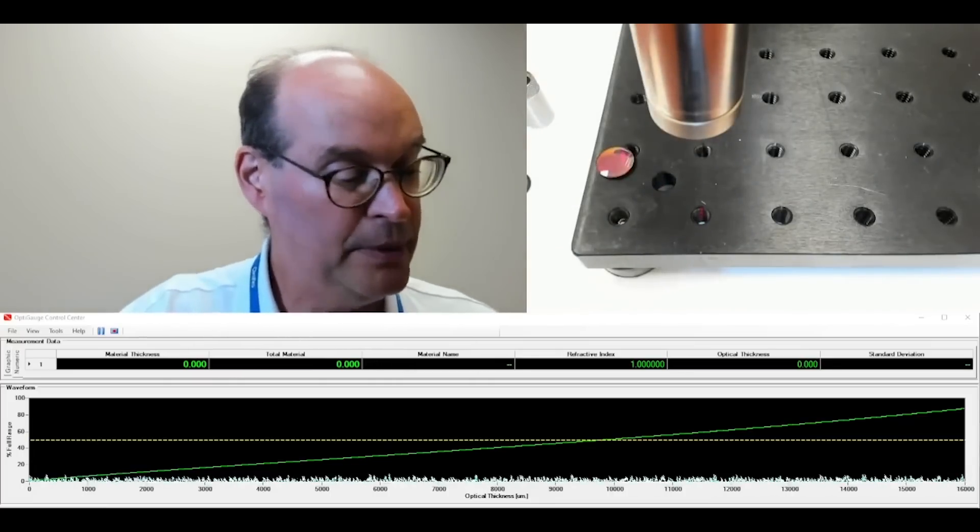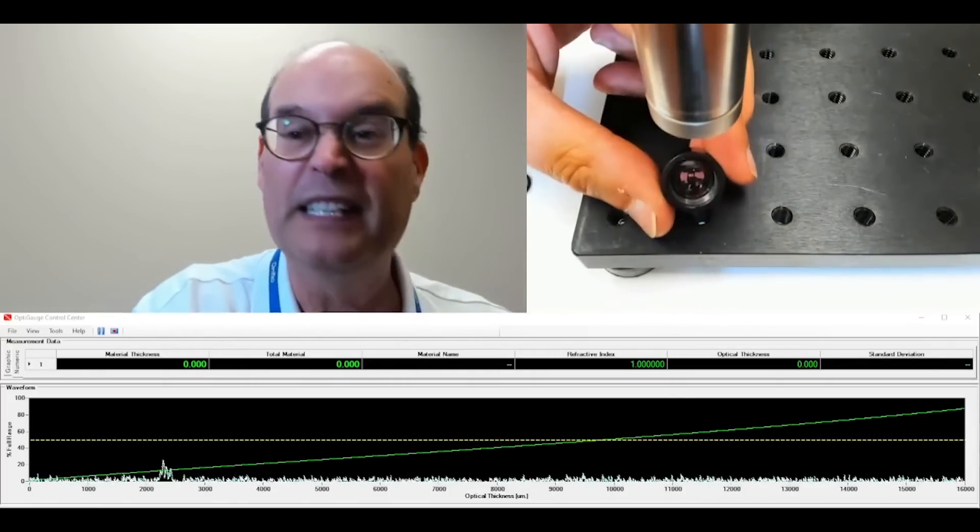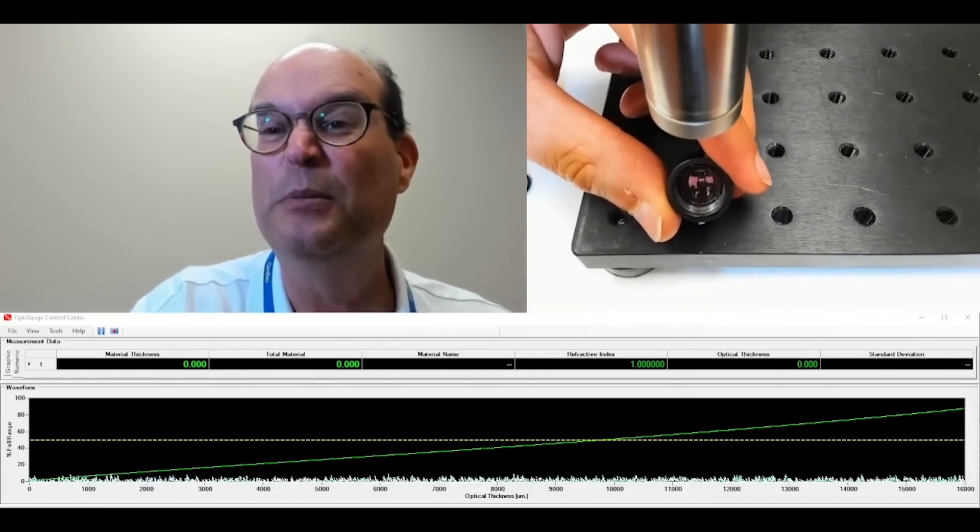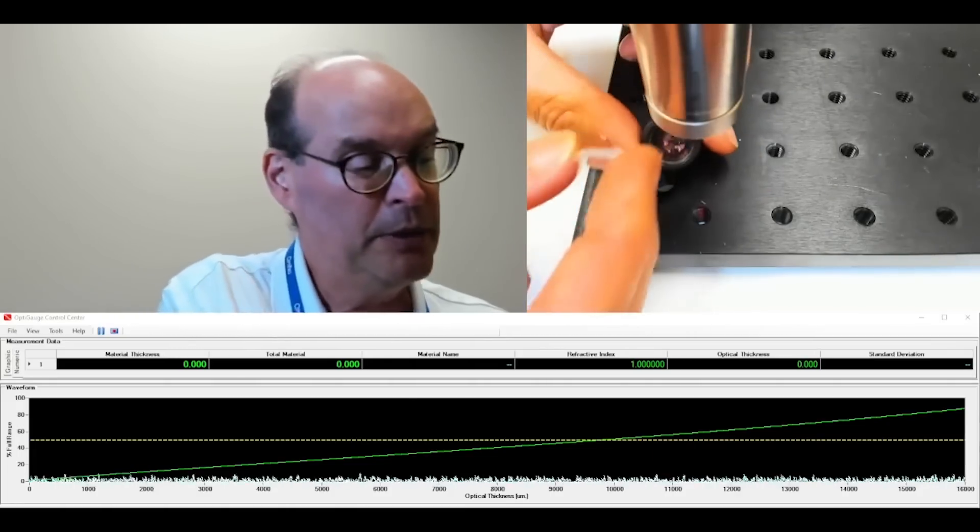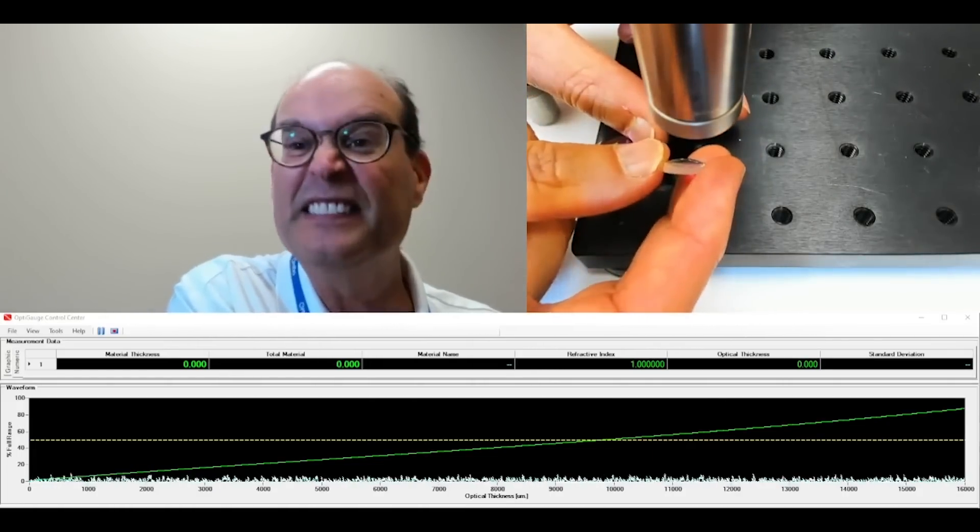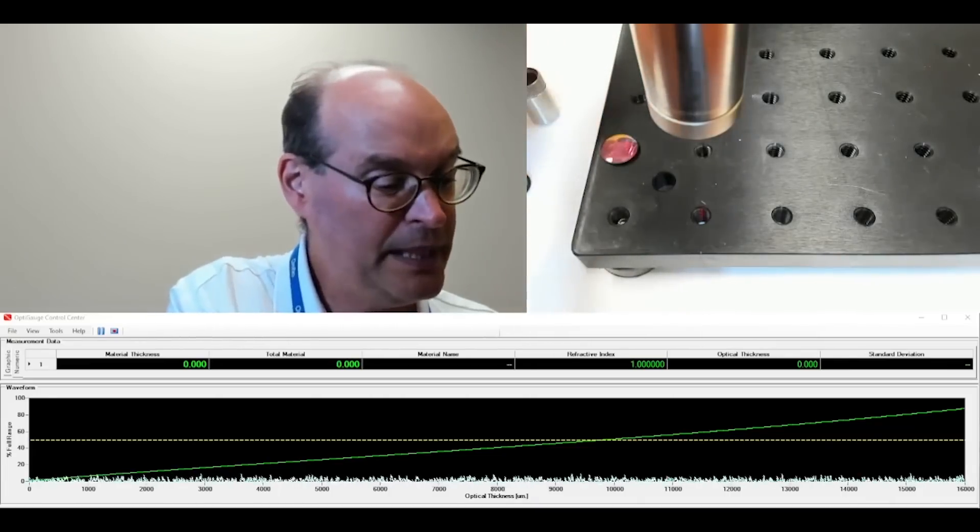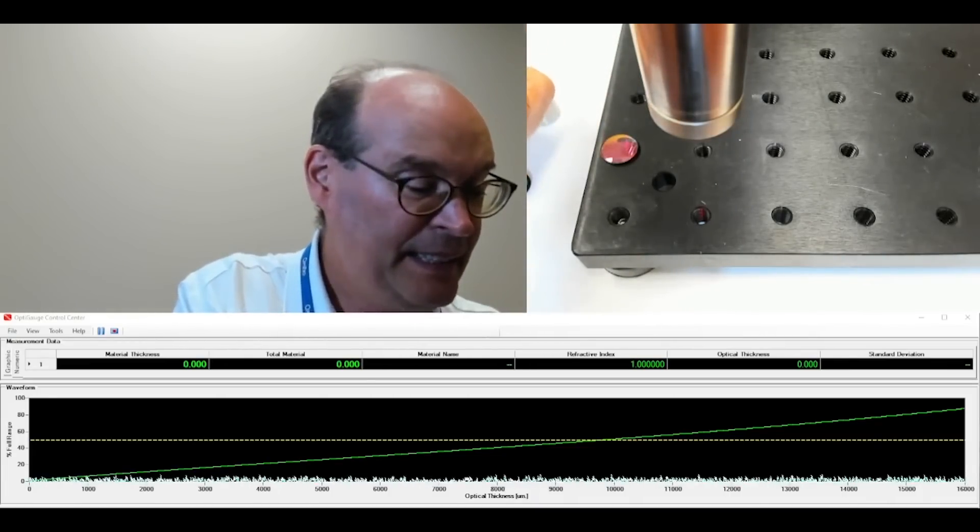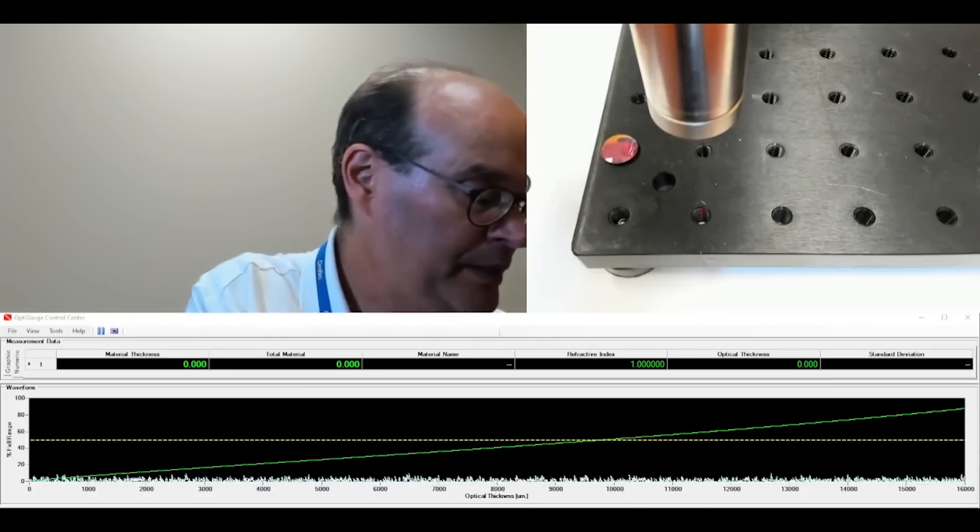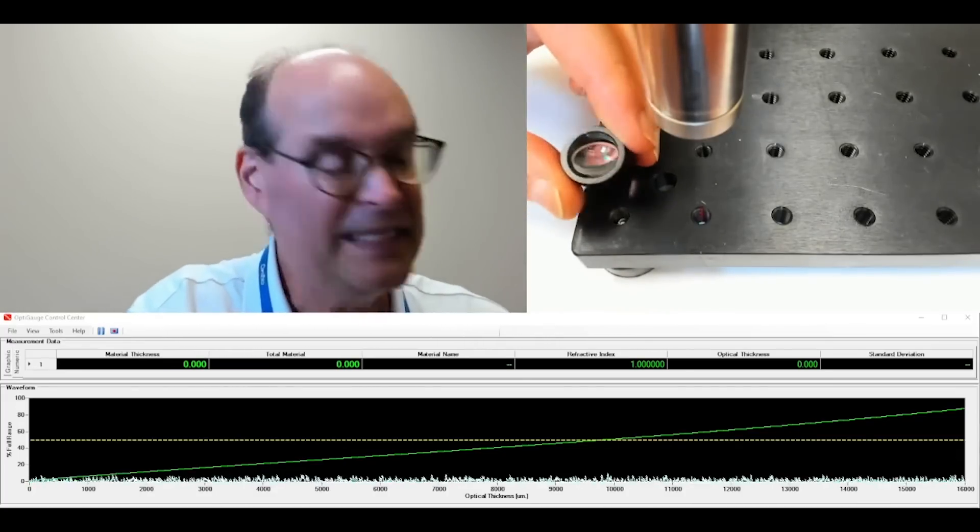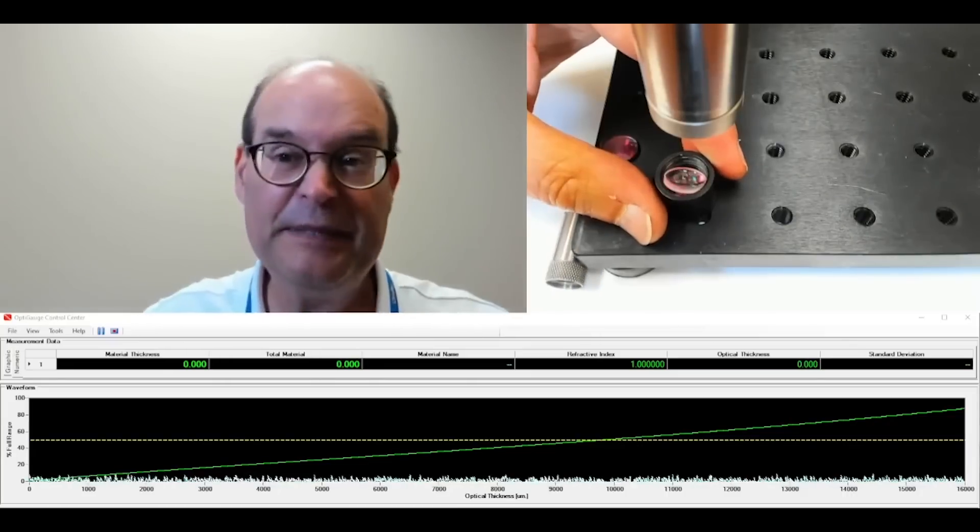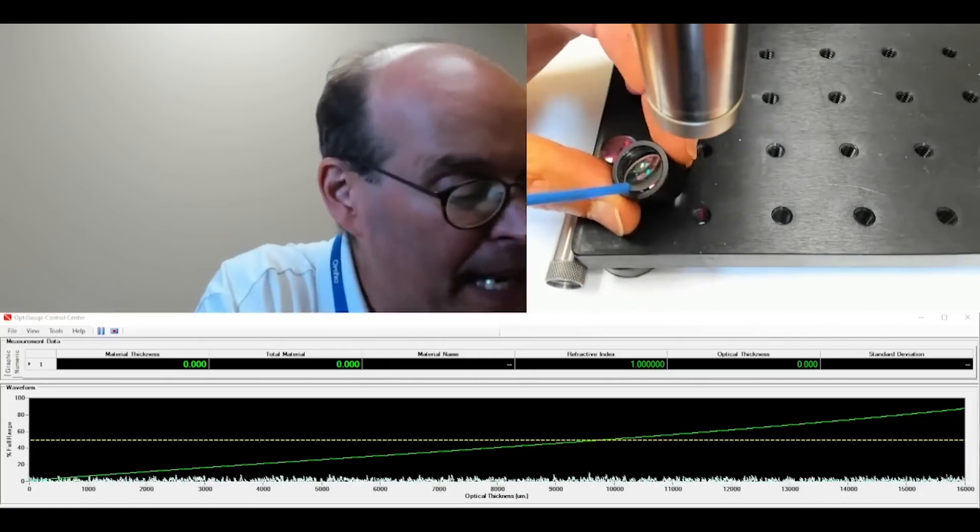For example, right now there is one lens in this tube and I'm going to put our friendly other lens into the tube to create a stack. And then we'll see if we can measure the air gap between.